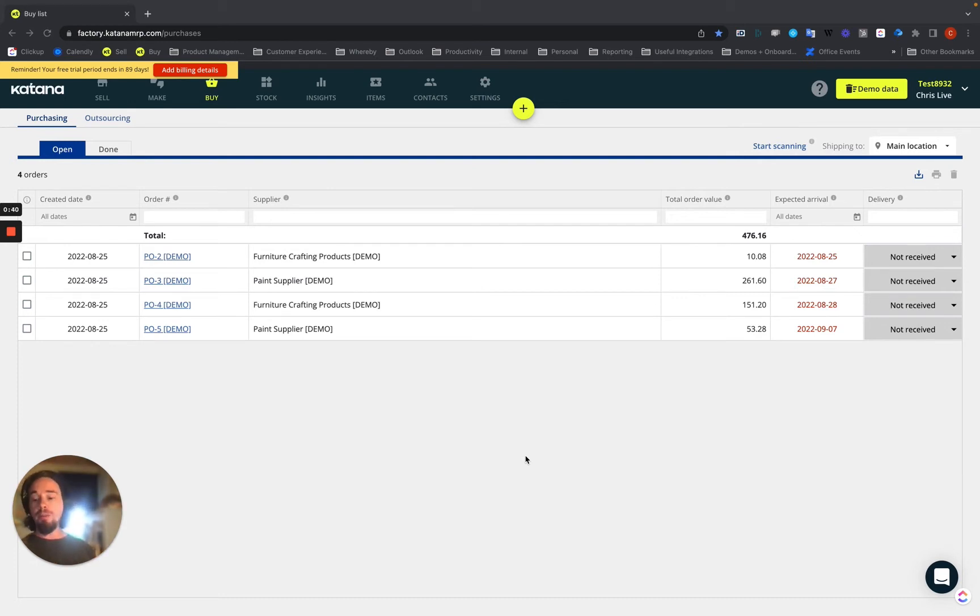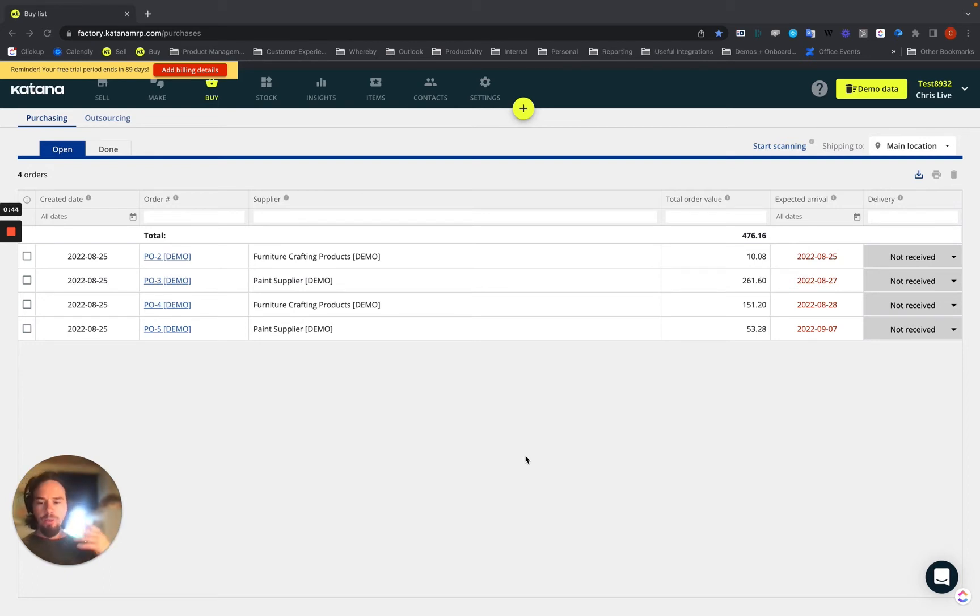It's also integratable with your accounting integrations, the ones that we currently have, including Xero and QuickBooks.